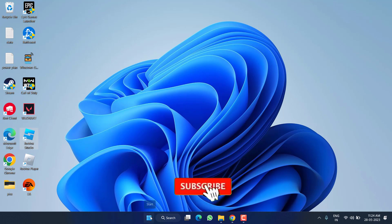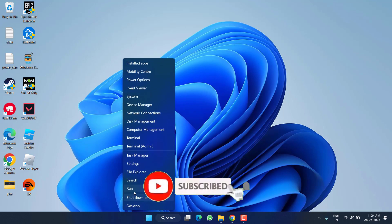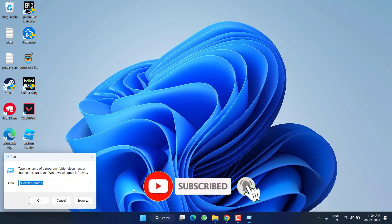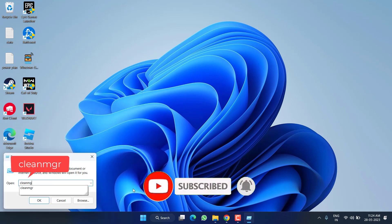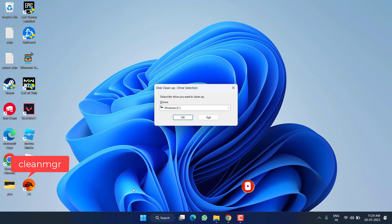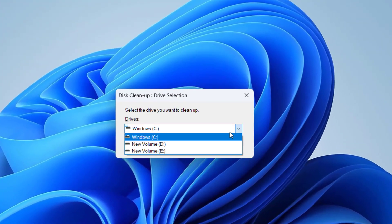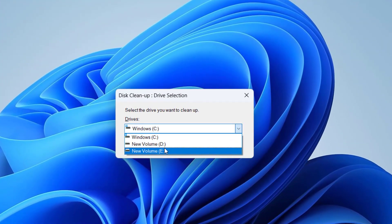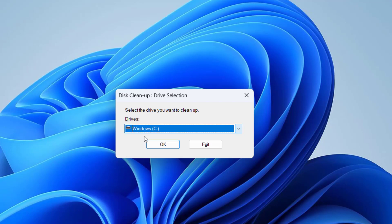Again right-click on Start menu and choose the option Run. This time type here cleanmgr and then hit the Enter key. Now in whichever drive your game is installed - C, D, or E - choose that particular drive and then hit the OK button.